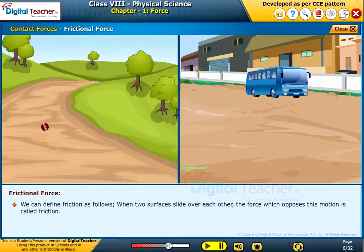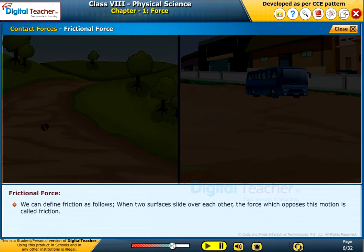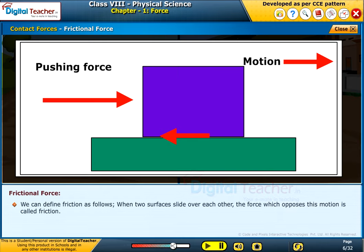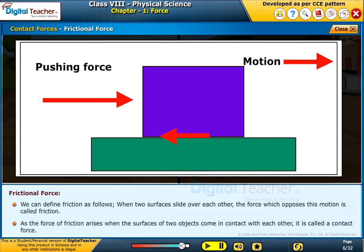This force is called the frictional force or the force of friction. We can define friction as follows: when two surfaces slide over each other, the force which opposes this motion is called friction. As the force of friction arises when the surfaces of two objects come in contact with each other, it is called a contact force.